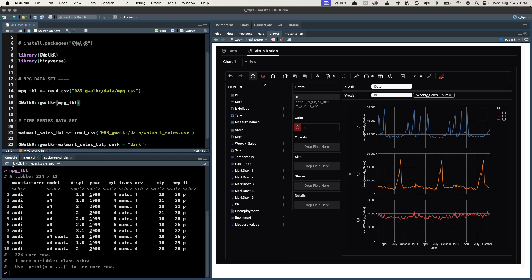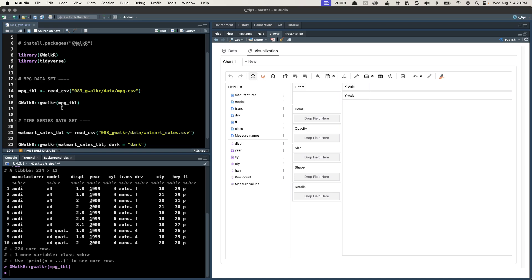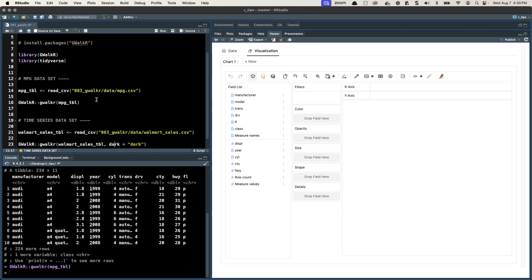GWalker is great for data exploration, just like Tableau. What we do is we just run this one line of code. The default is the light mode, but you can also do dark mode and I'll show you how to do that in the next dataset. This is what's cool, you start with the visualization tab.